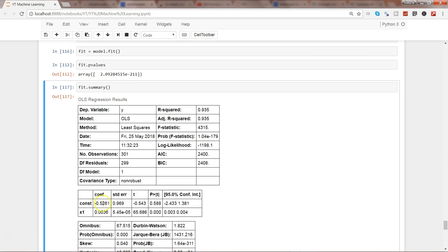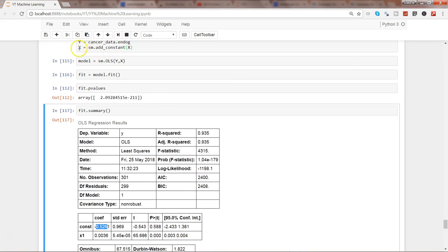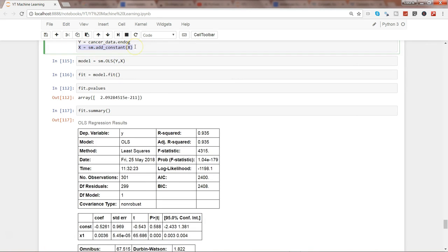Intercept is important. When you become more experienced and try to interpret results, you would require the intercept. So always in case of the statsmodels package, you need to use sm.add_constant to add the intercept value. That's pretty much all I have. I'll meet you in a new video with a new topic.